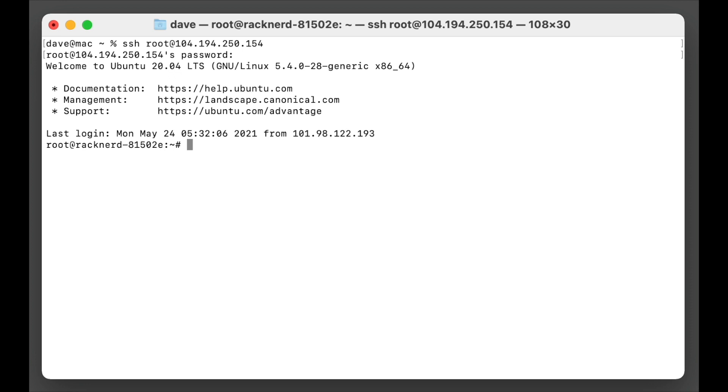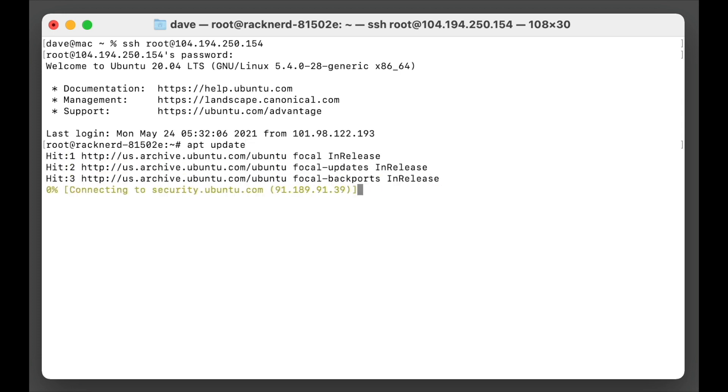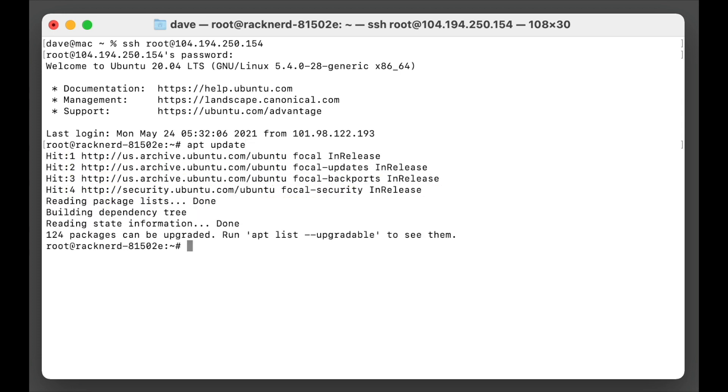I'm going to make sure that the system is up to date. So we're going to go apt update. Now we are using Ubuntu 20.04 which you can do this on Debian as well if you wish but we're going to use 20.04 in this time around. And then we can see that we have 124 packages available for updates.